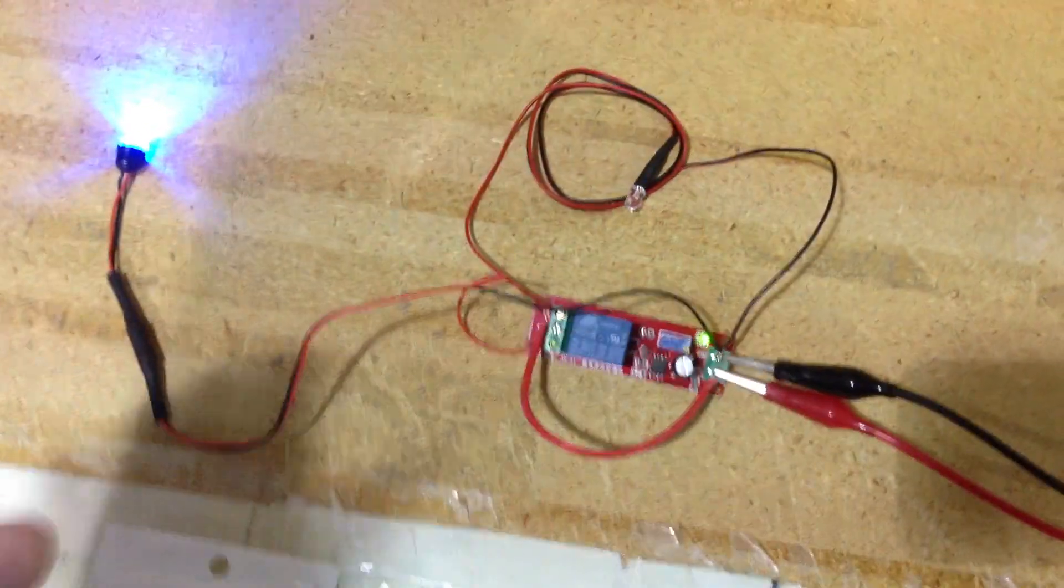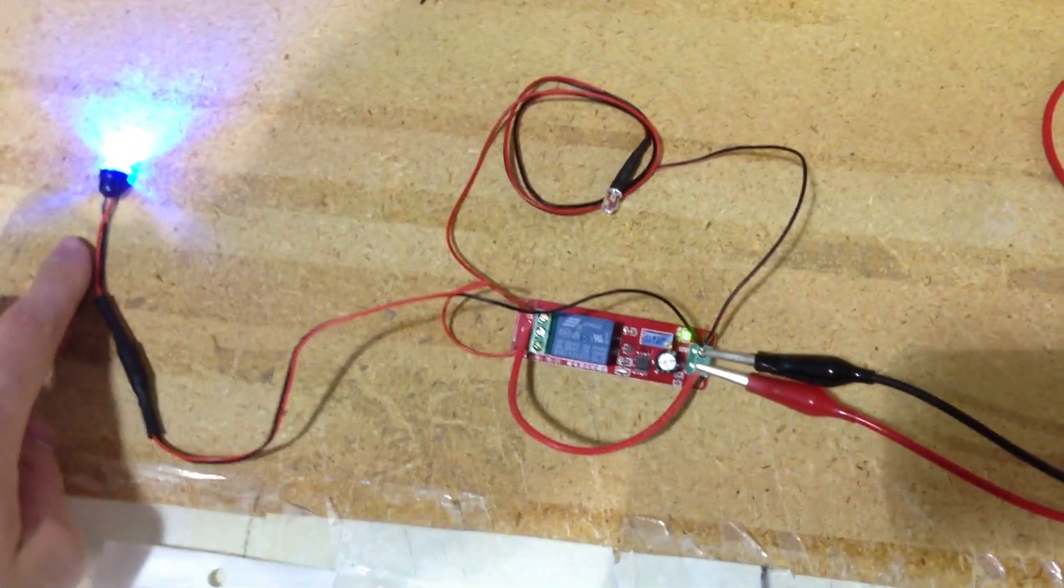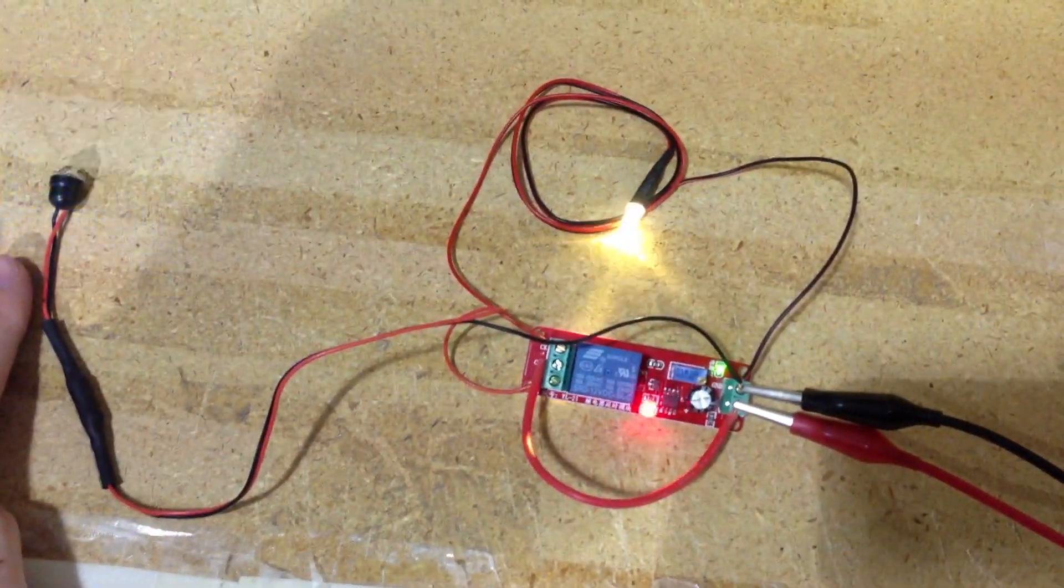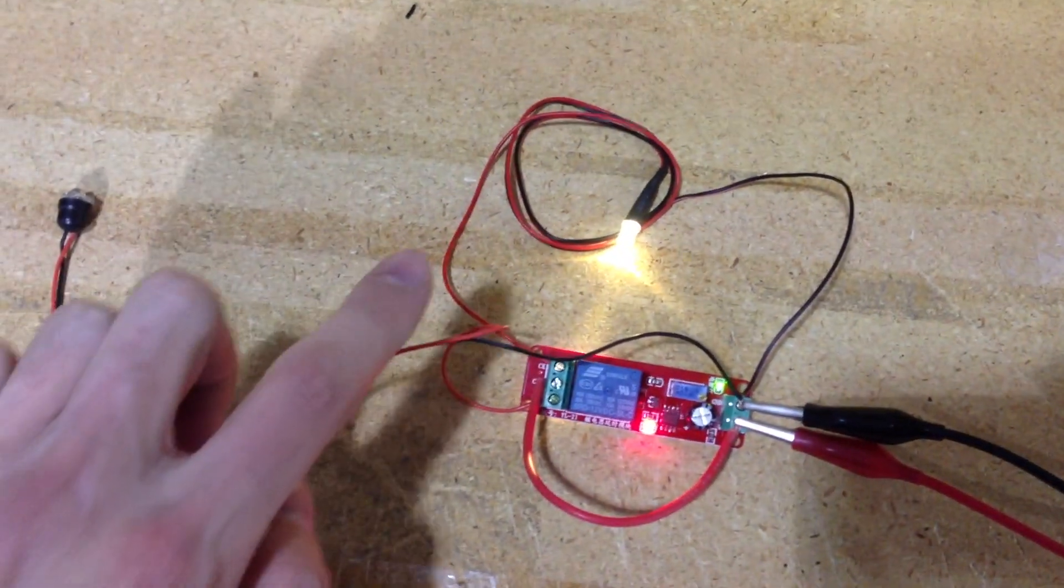And you'll notice this blue LED lights up. And then we wait a while and then this one lights up.